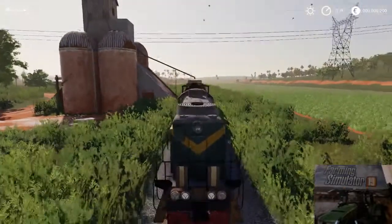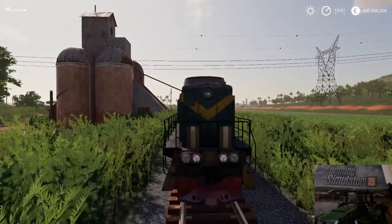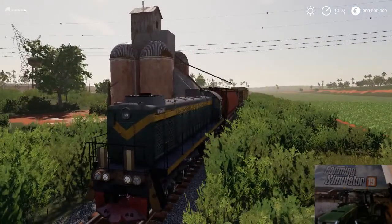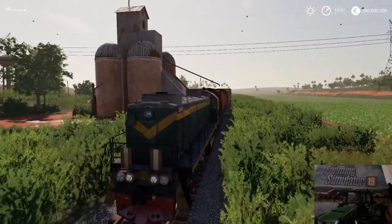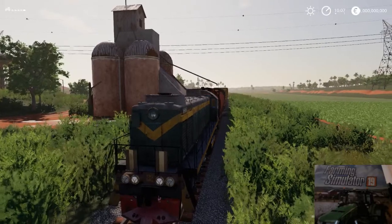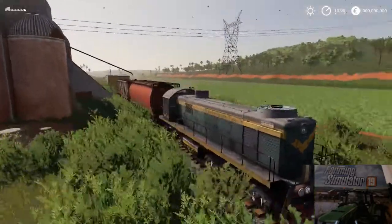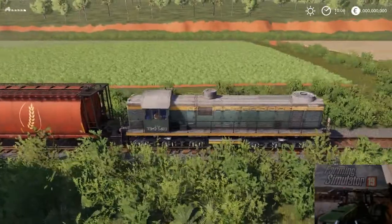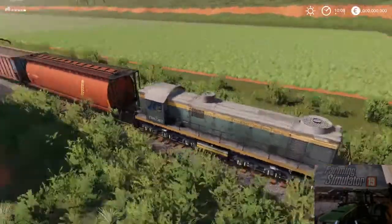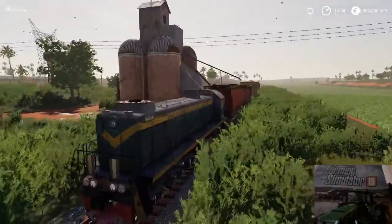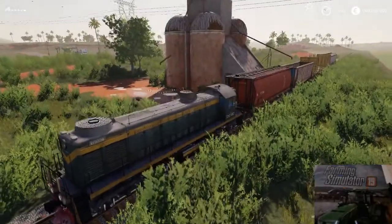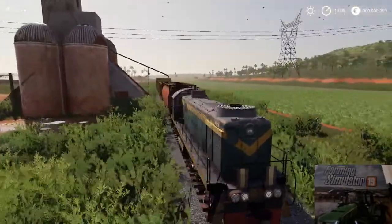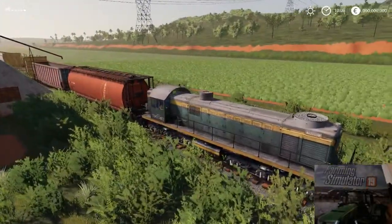If I turn off the engine, the brakes will not be able to stop the train. But as you see, it works just like the original train in the game. And if you are a fan of the train in Farming Simulator 19...